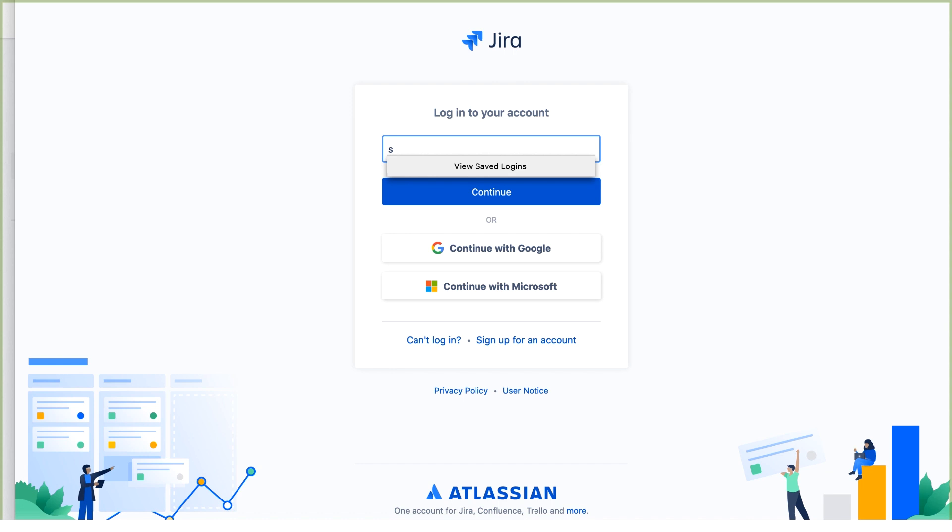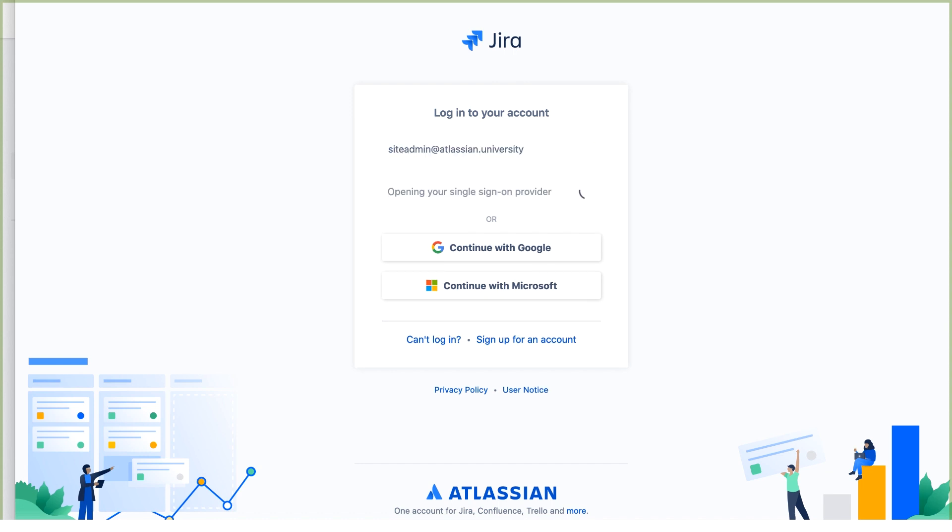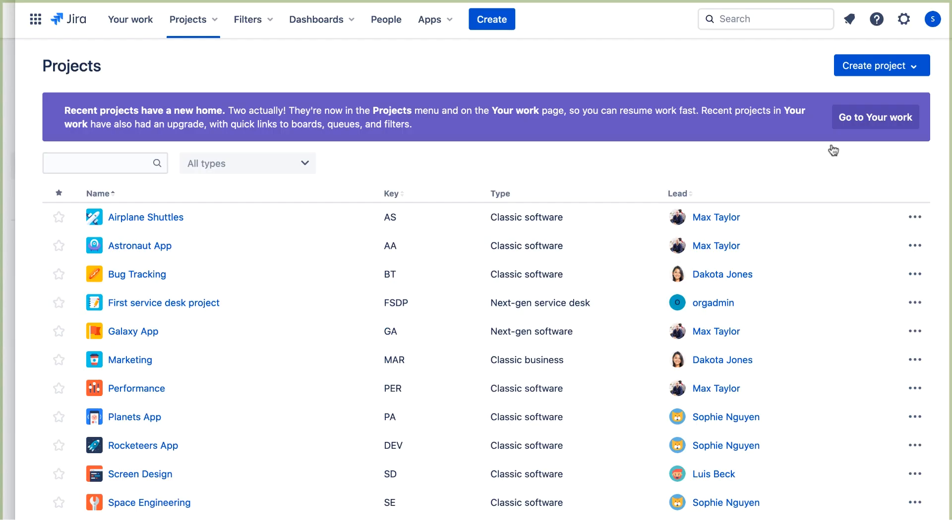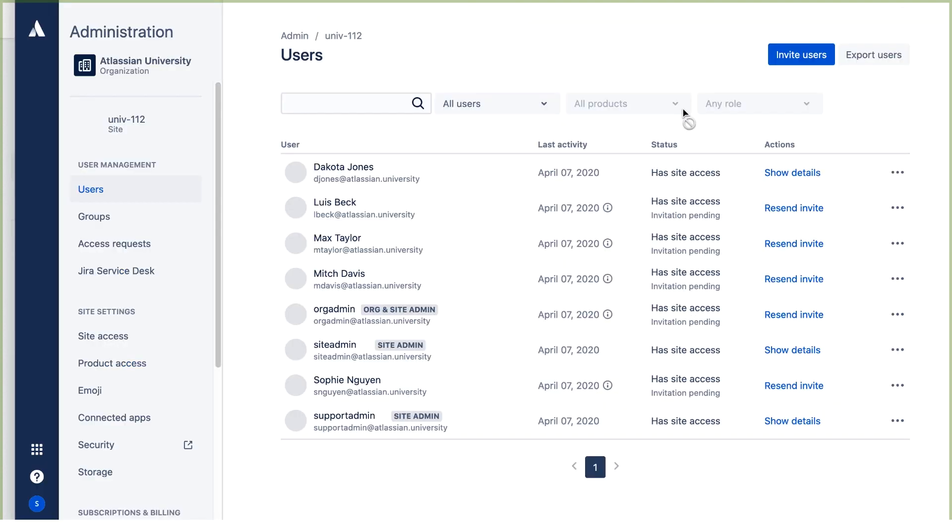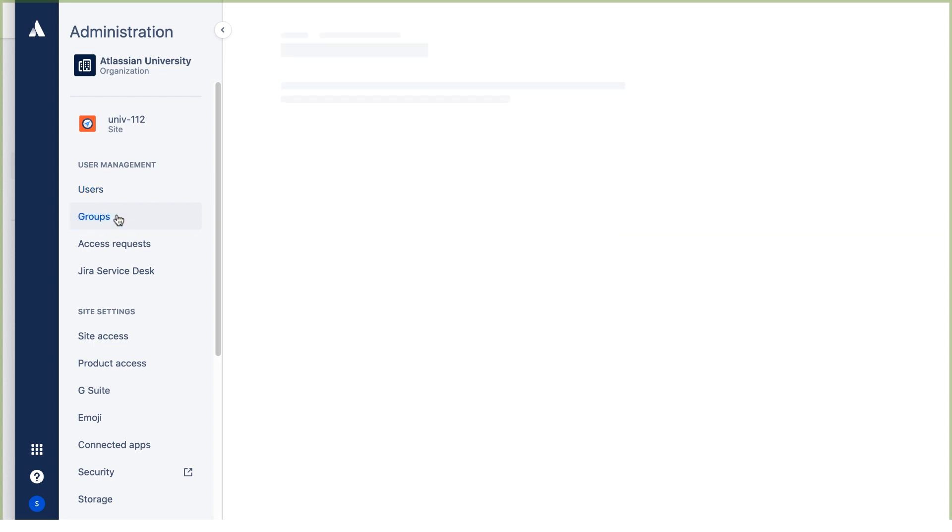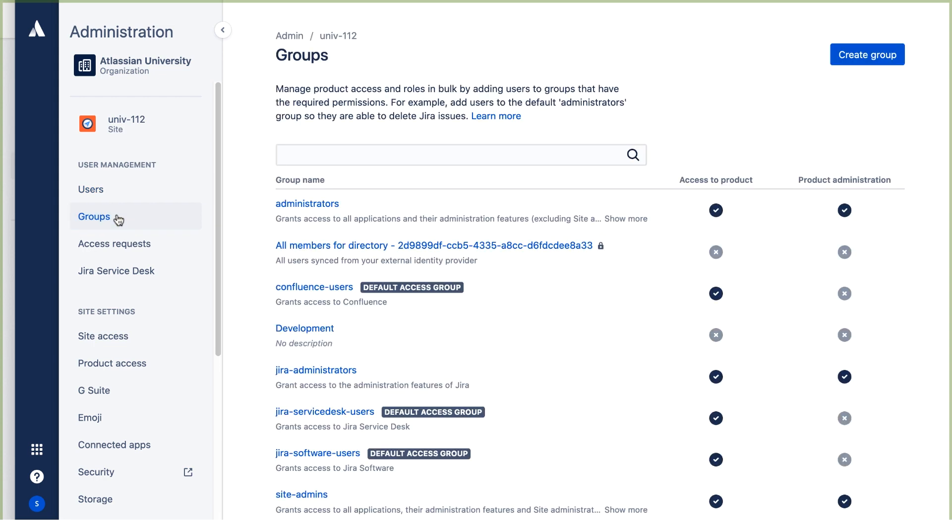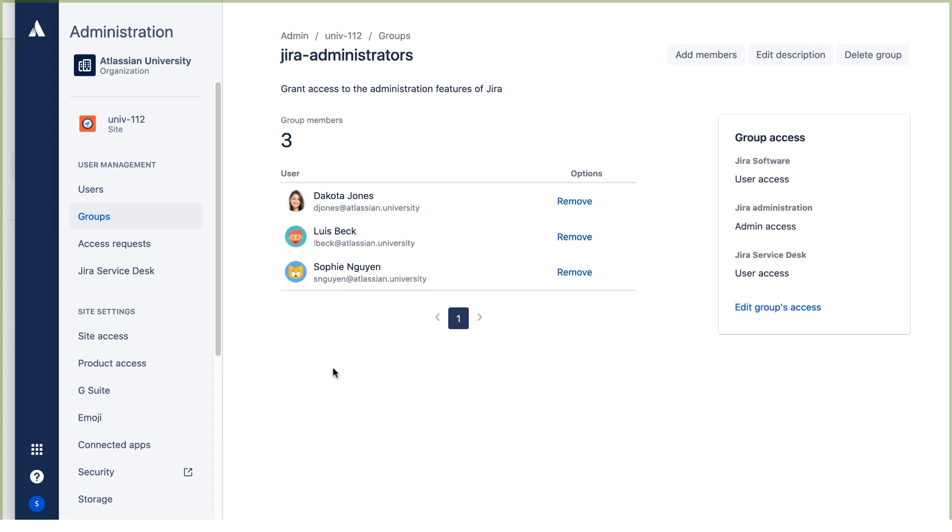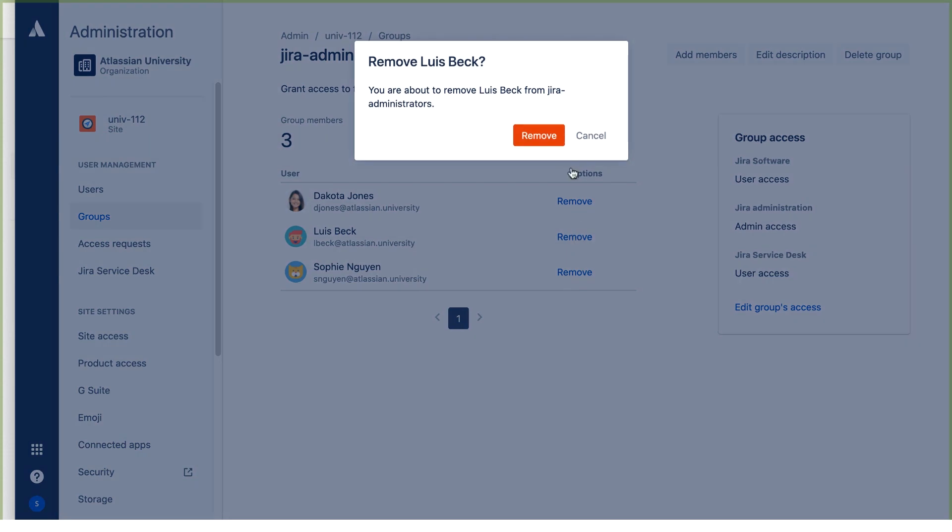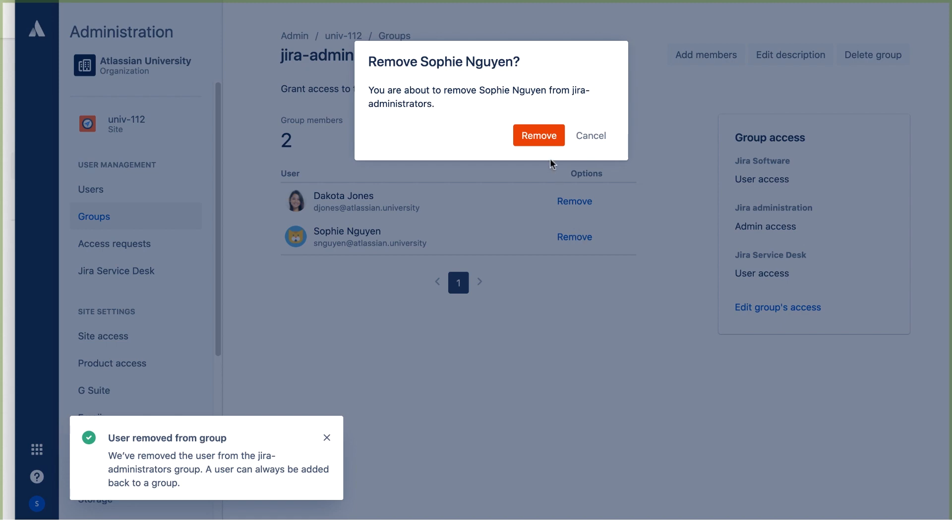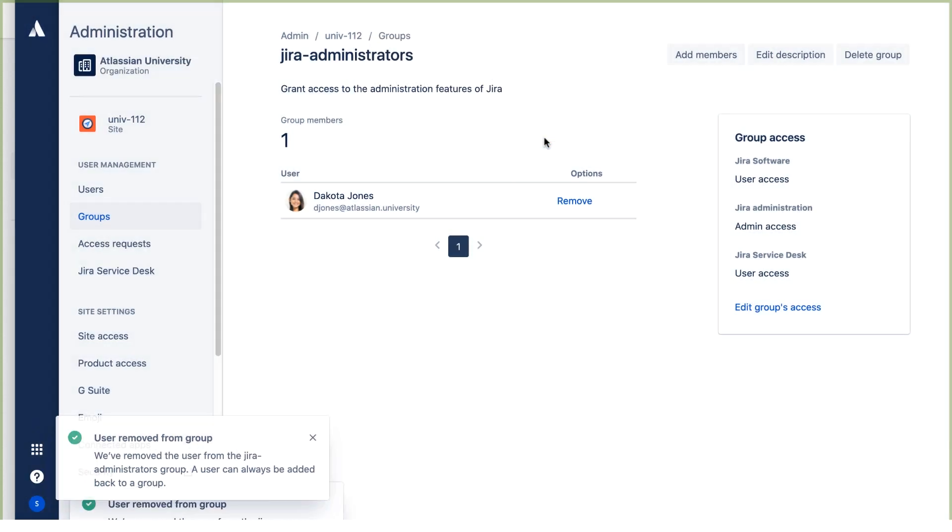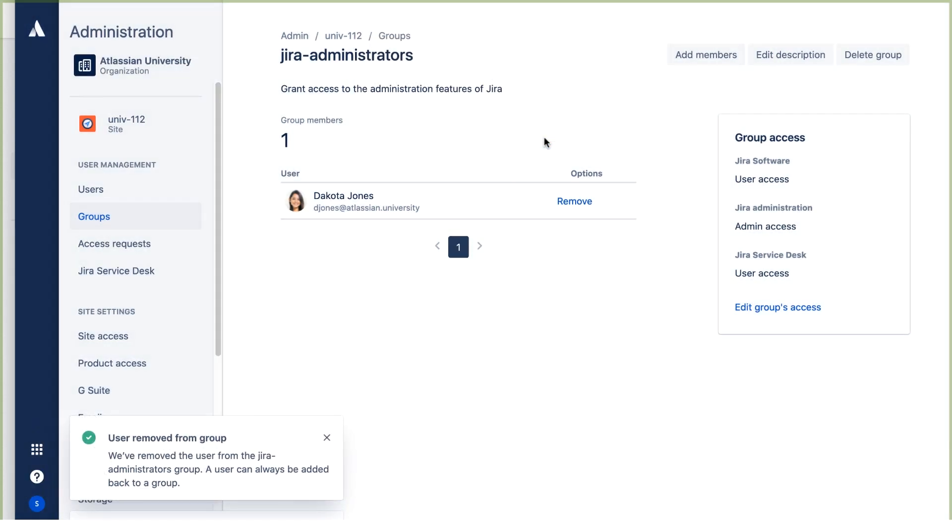And I'll log into my site as the site administrator. We'll go to user management and go to groups and we'll open the JIRA administrators group. We're going to remove everyone except Dakota Jones. So for Lewis, we'll click remove and remove again. And same for Sophie. We'll remove her as well. So now there's only one JIRA administrator.